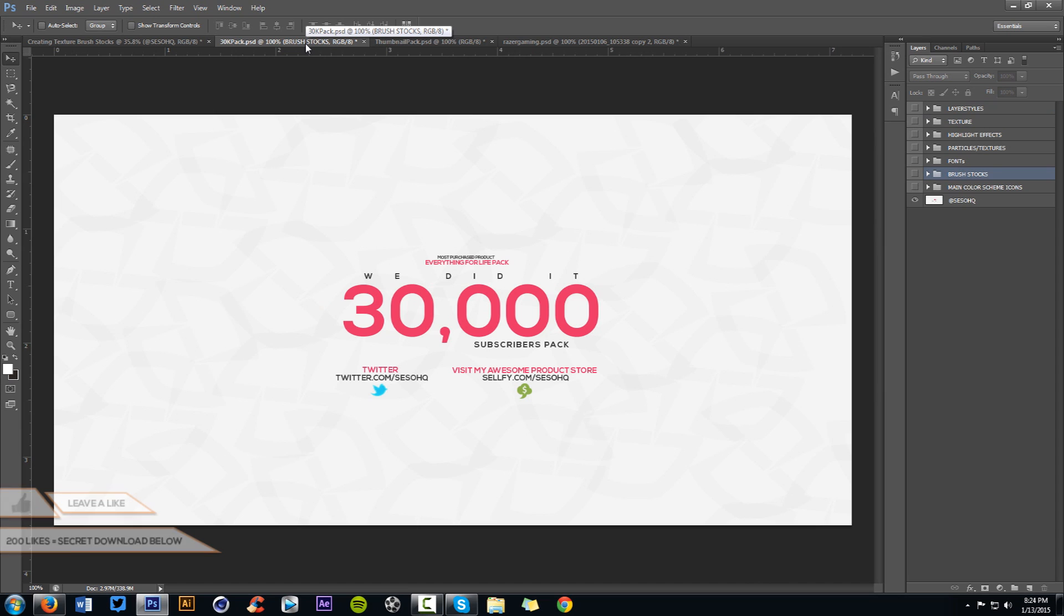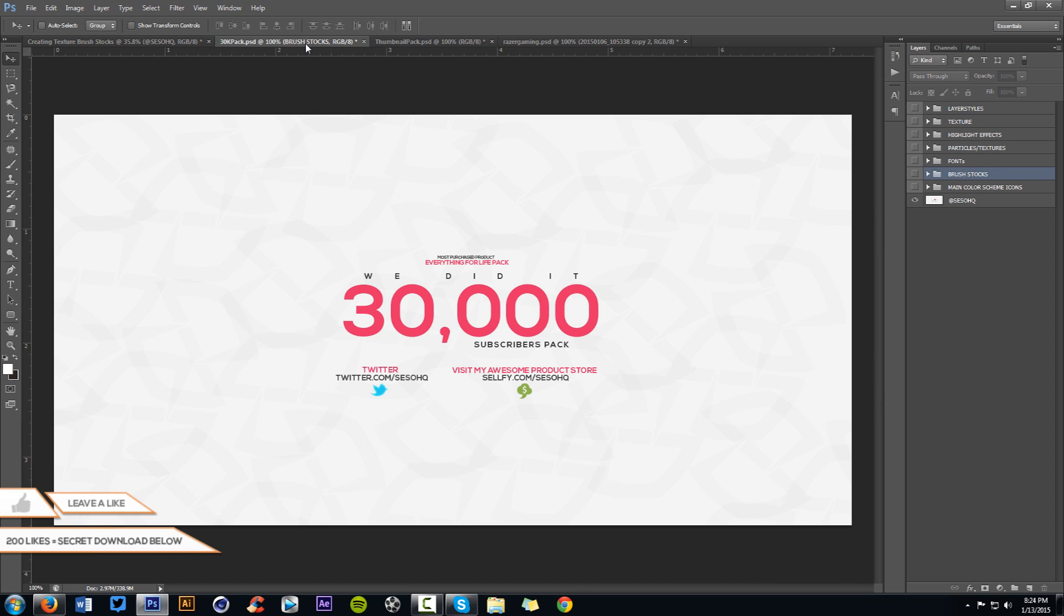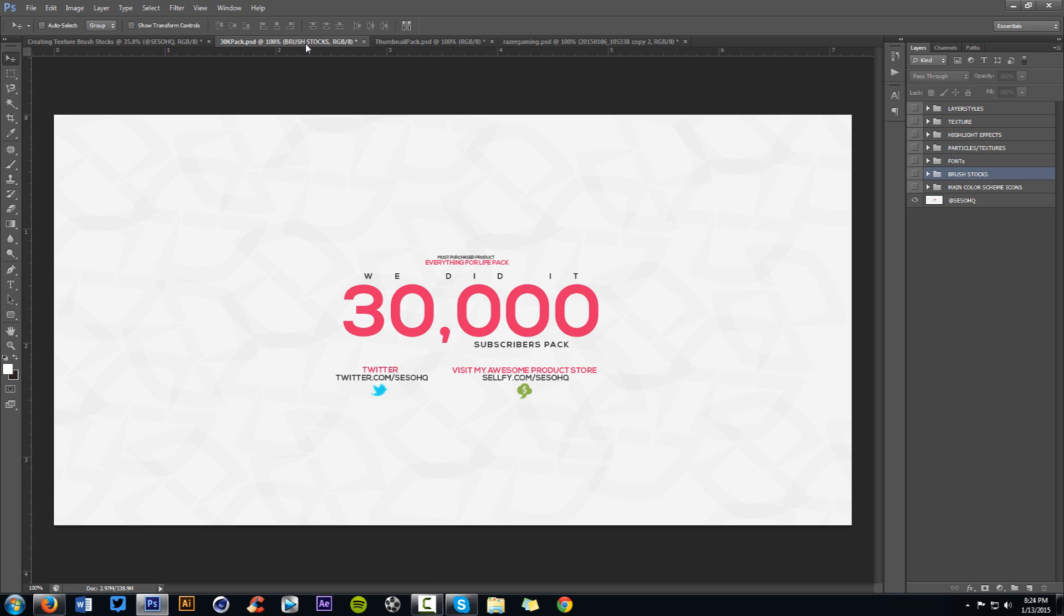You guys killed it on the previous video where I released my 30K pack, these really cool organic, random pen tooled shapes to make my own textures, my own brush stocks, highlight effects, pixels, all that cool stuff, used all organic, completely done by just randomly Photoshopping with filters and pen tooling.